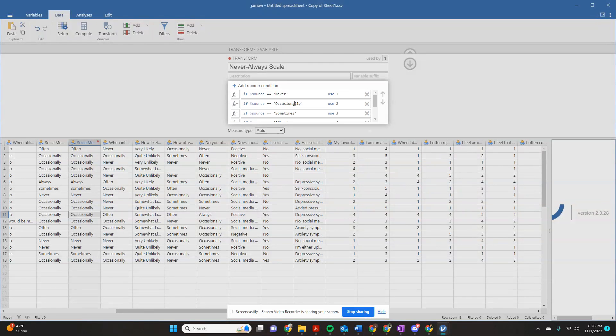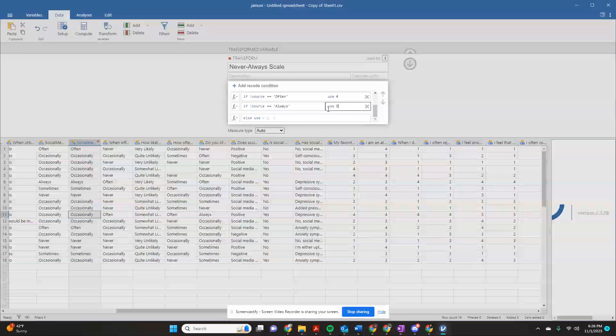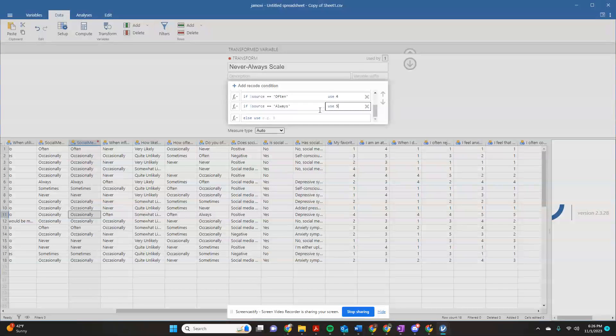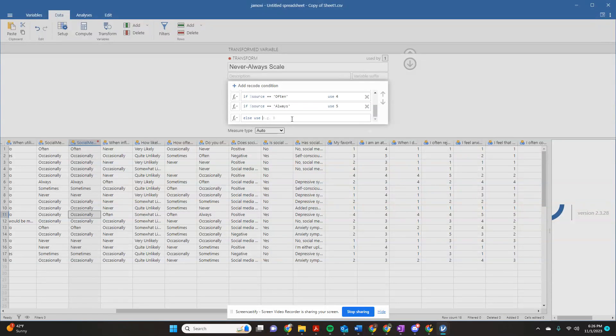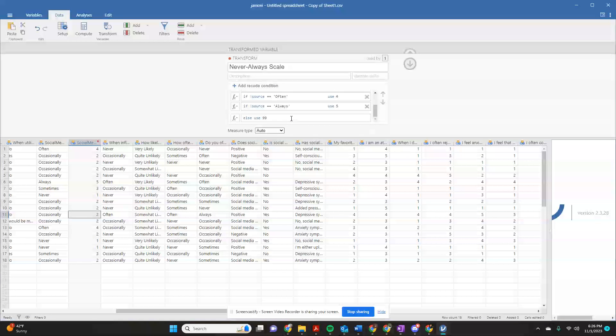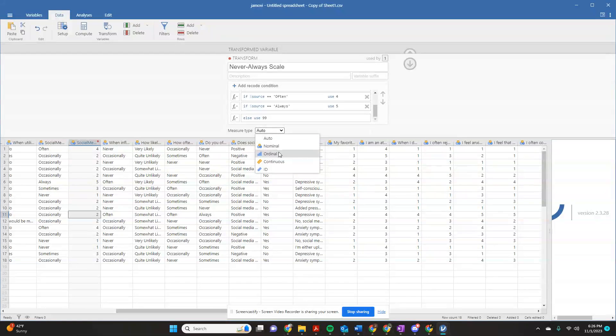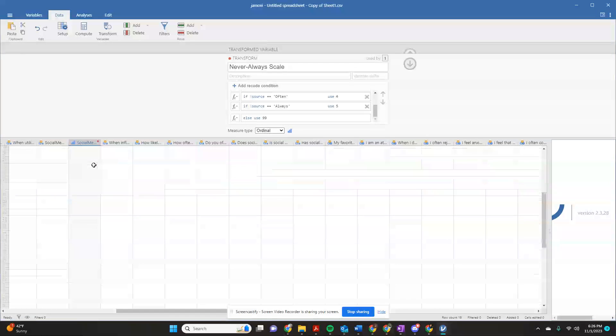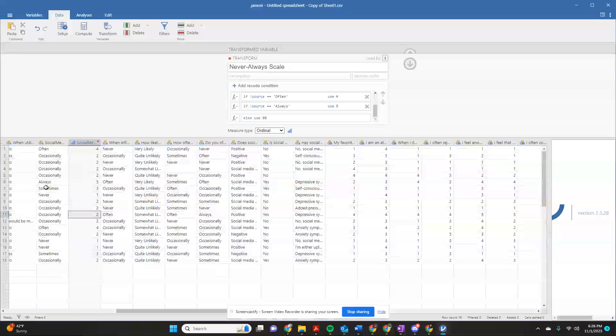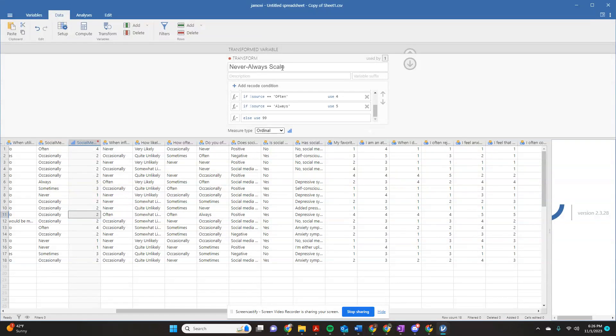So now I have my never to always as a five. And if else you use, that basically means that there's missing data, if someone didn't fill it out, I always use 99 for missing data. That's how I was trained in grad school. And now you're going to click enter. So you'll see, and I want this actually transformed. I want to make this ordinal. So what you're going to see is this has converted all of these, but it has also saved this transformation on my never always scale.